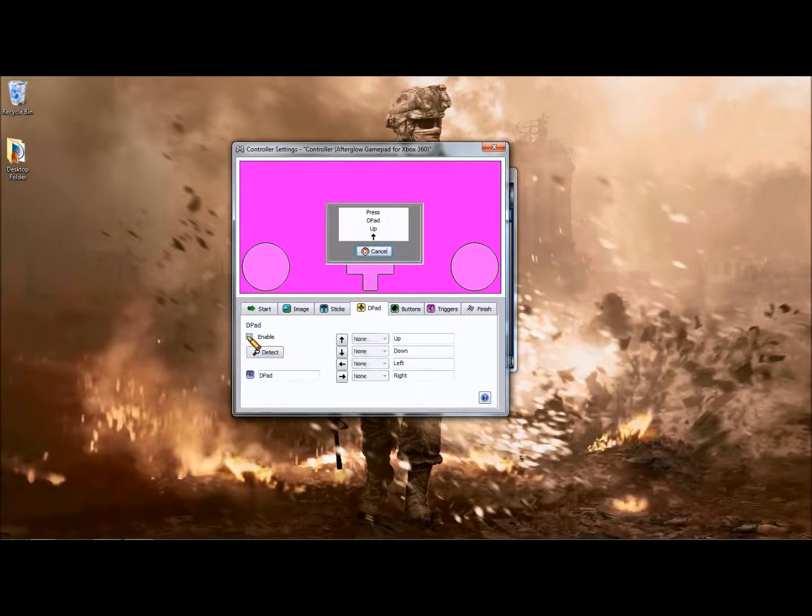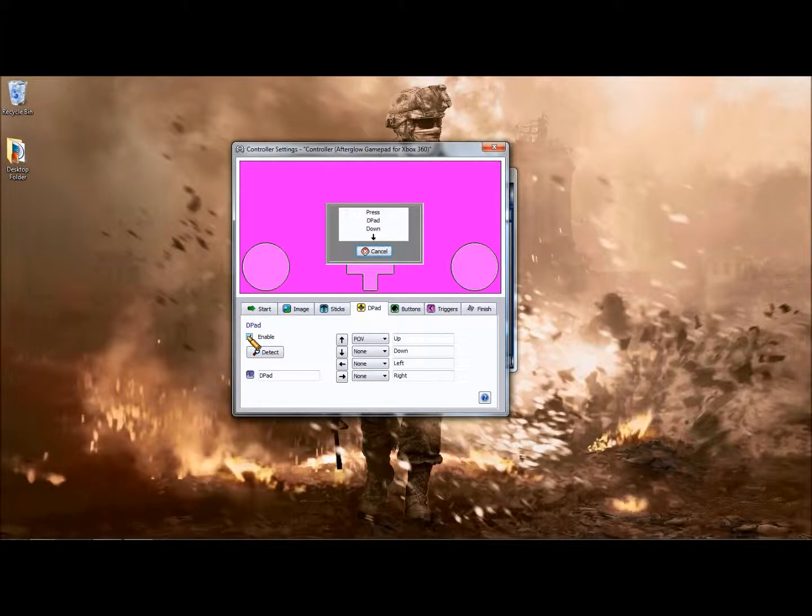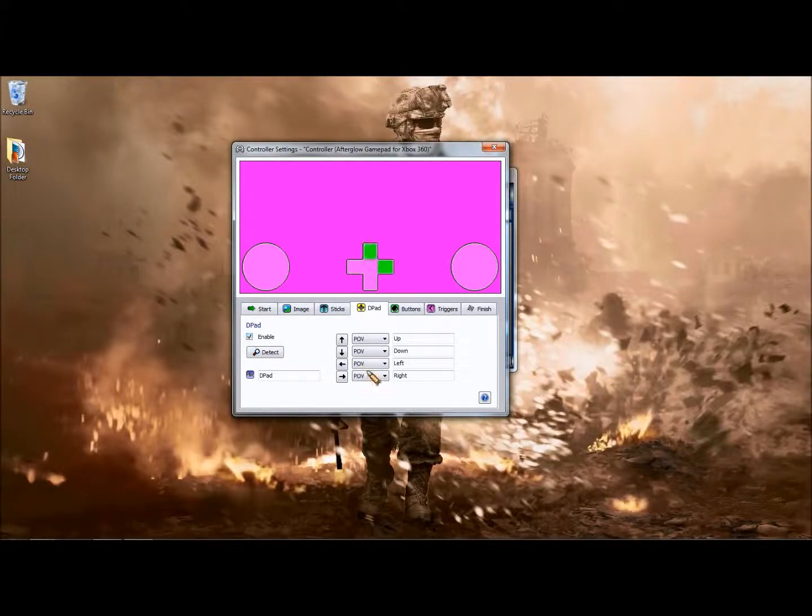Go to the D-pad. Up, down, left, right. You have your D-pad now.